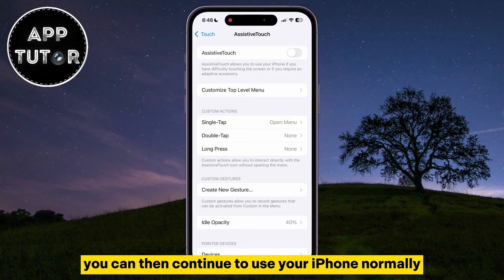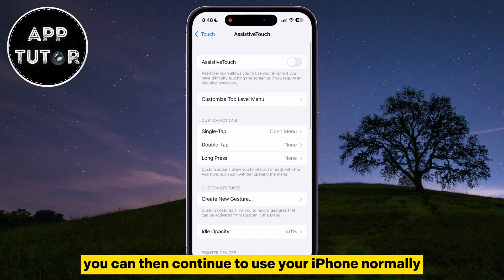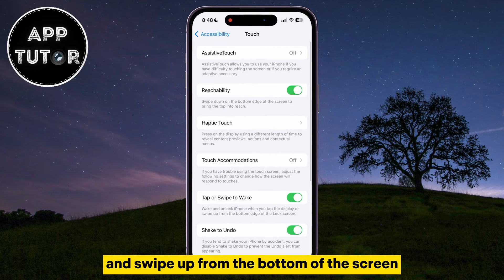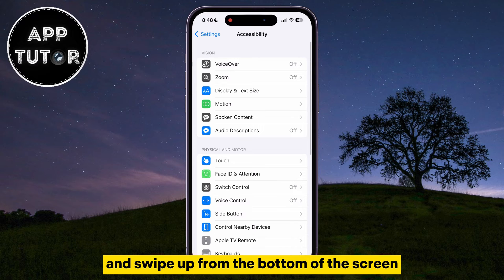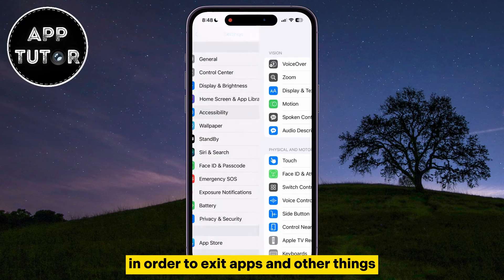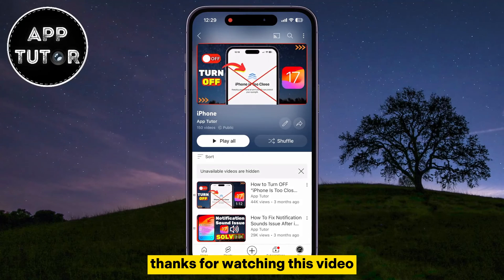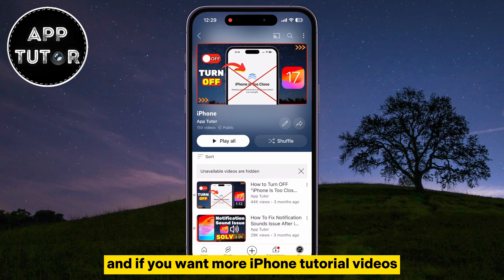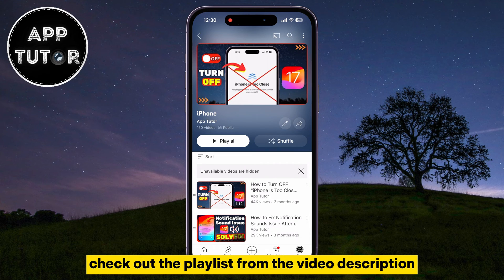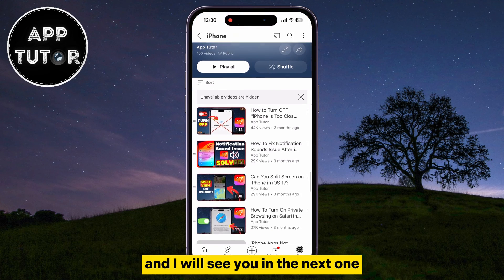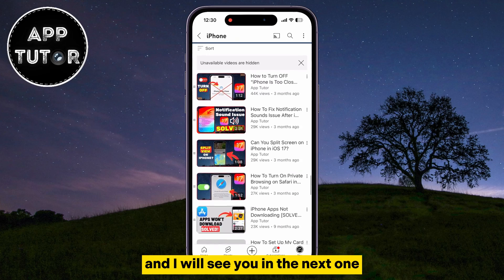You can then continue to use your iPhone normally and swipe up from the bottom of the screen in order to exit apps and other things. Thanks for watching this video, and if you want more iPhone tutorial videos, check out the playlist from the video description, and I will see you in the next one.